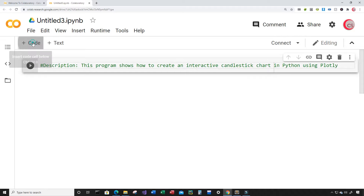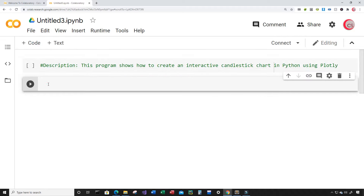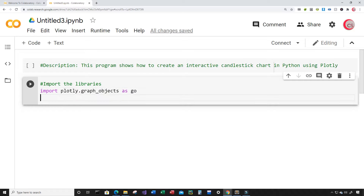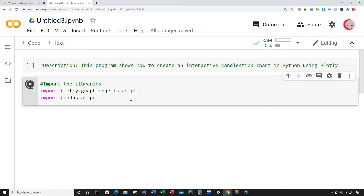I'm going to create a new cell by clicking the code button in the top left. In this cell, I'm going to import the libraries I plan on using throughout this program. I'm going to import plotly.graph_objects as go, and import pandas as pd. Then I'm going to run this cell by clicking the button to the left — this may take some time, but hopefully there are no errors.